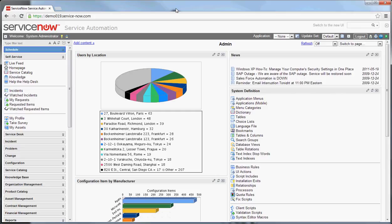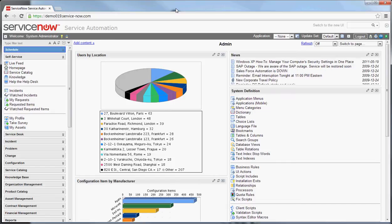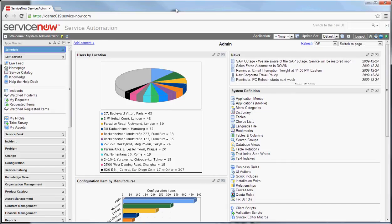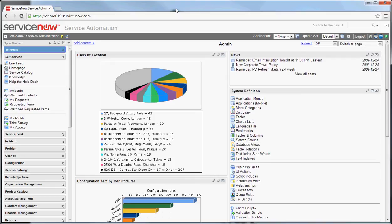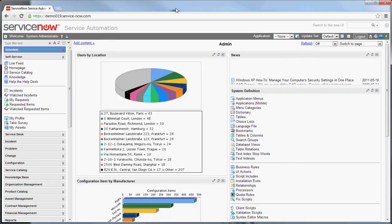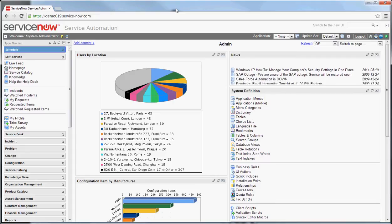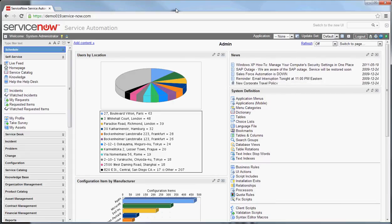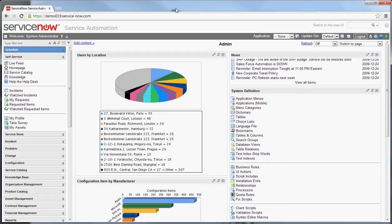Hello everyone and welcome to episode 9 of Knowing ServiceNow. My name is Neil Laufenberg. I realized after last episode that I started delving into the concept of business service management without giving you some basic overview. So the topic for today's episode will be an introduction to business service management in the system, as well as how it's leveraged in the BSM module.